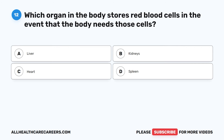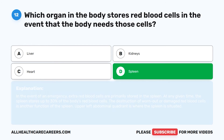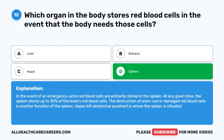The correct answer is D. Spleen. In the event of an emergency, extra red blood cells are primarily stored in the spleen. At any given time, the spleen stores up to 30% of the body's red blood cells. The destruction of worn out or damaged red blood cells is another function of the spleen. The spleen is situated in the upper left abdominal quadrant.